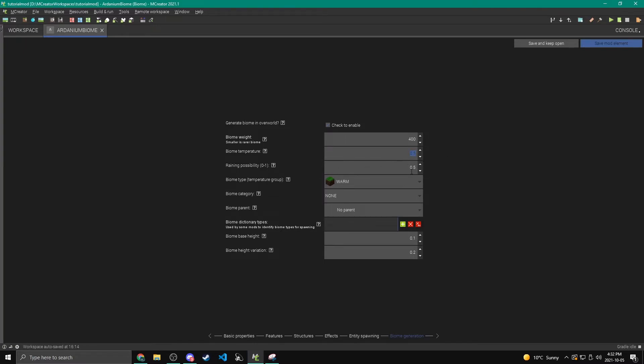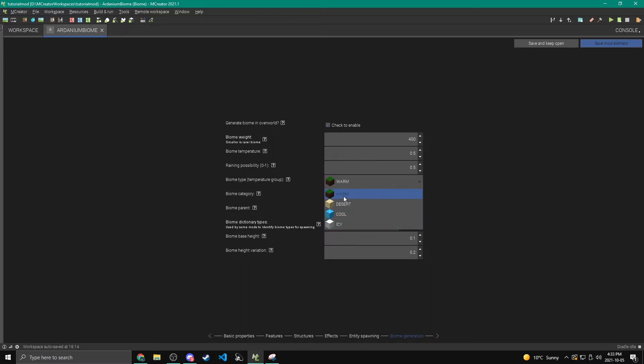Now the raining possibility, if you want to disable rain completely, you can set it to 0. Or 0.5 is just the default. And 1 will be always raining. Now we can also control the temperature group right here. So I'm going to keep it on warm. That's like plains and there's desert, cool, and icy. And those should be fairly self-explanatory.